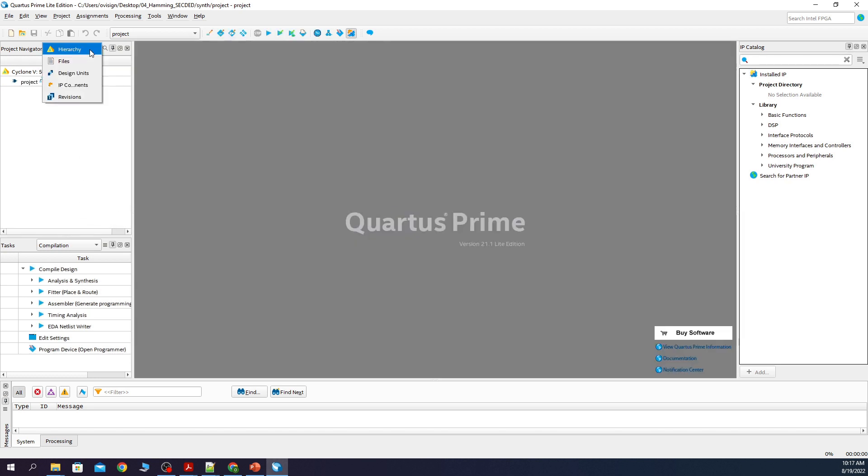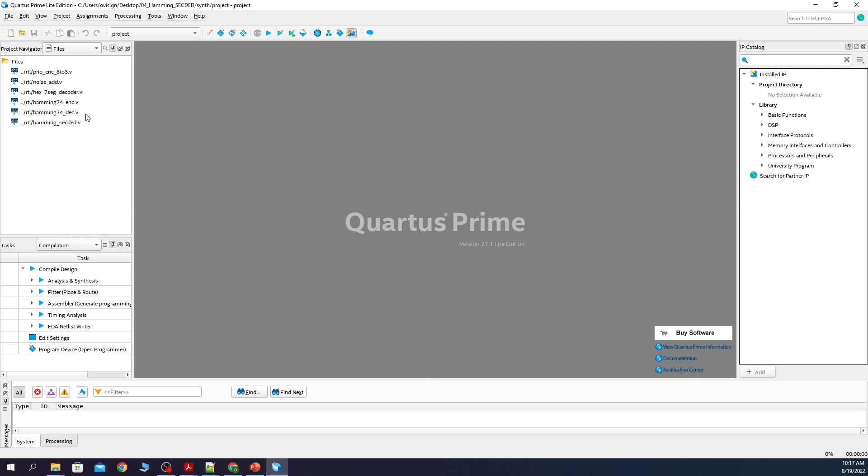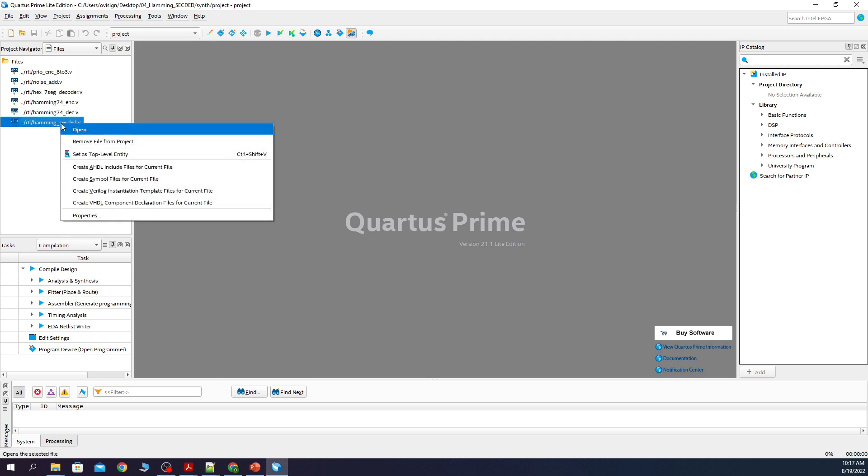You click here. Select files. And then click on the top module. Right click and set as top level entity.